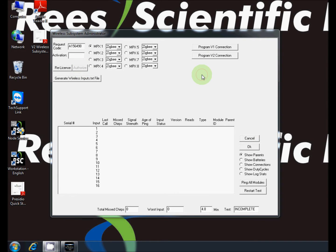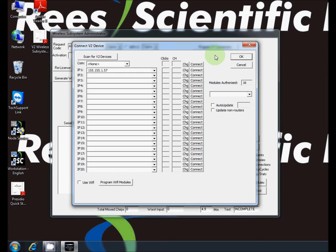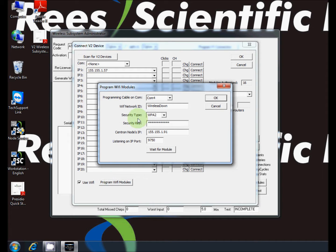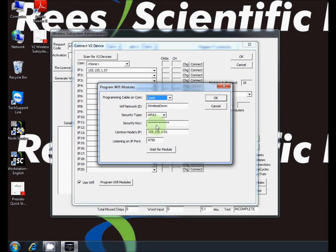Now click program v2 connection and check the box next to use wifi. Now select program wifi modules. Select the correct COM port number from the drop down menu. This information was determined previously using device manager.